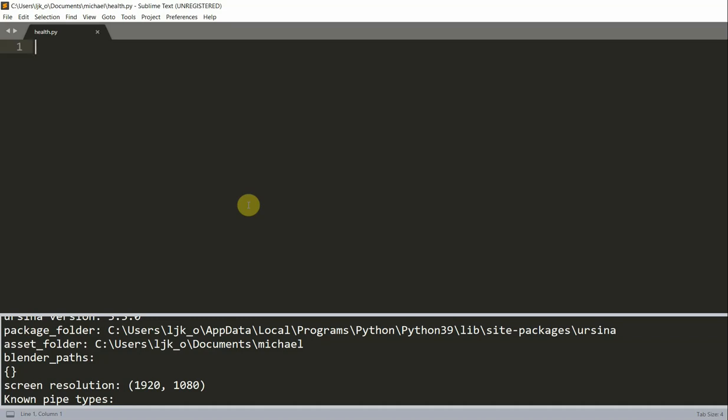So a health bar is an image in video games that shows the player how much health they have left. If a player's health bar is completely empty, or the number shown is zero, the player will usually die or lose a life. Now the health bar is used in many types of video games including first-person shooters, fighter games, role-playing games, and platformers. In this video, I'm going to talk about how to create a health bar in Ursina, and I hope you like it.